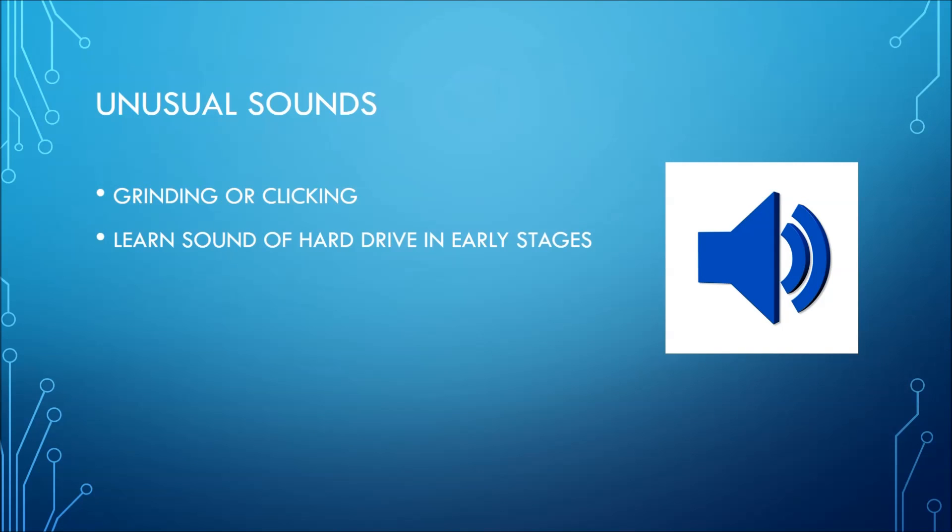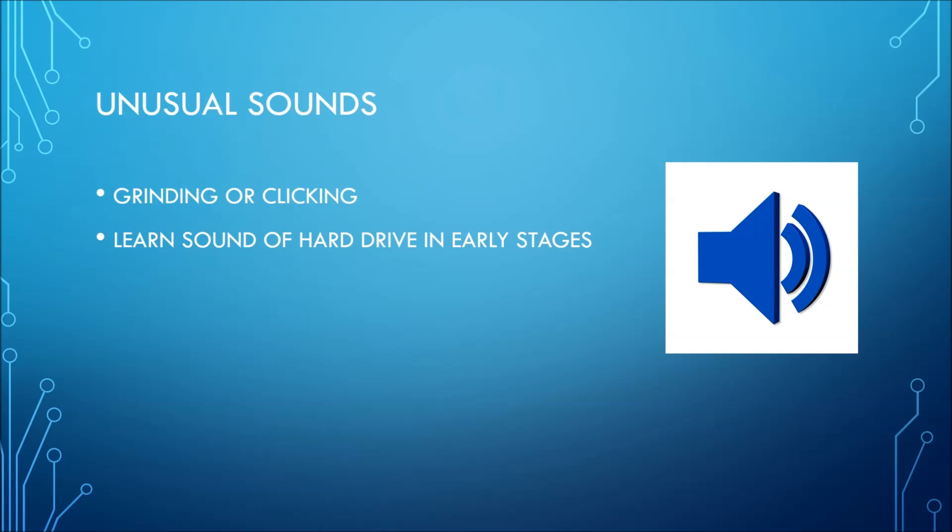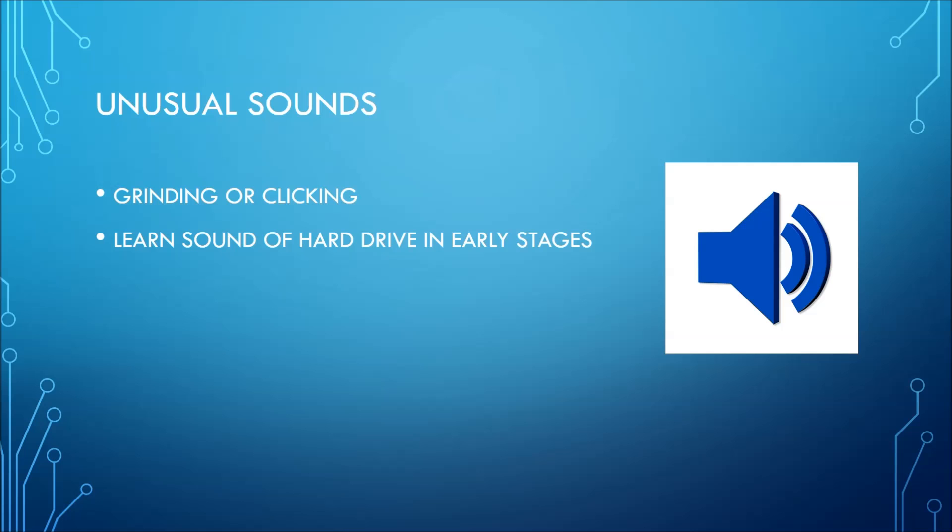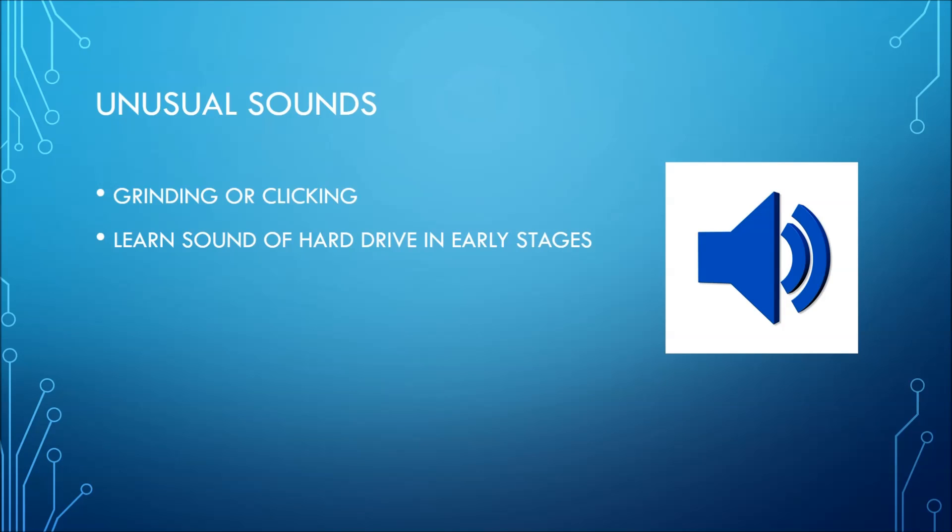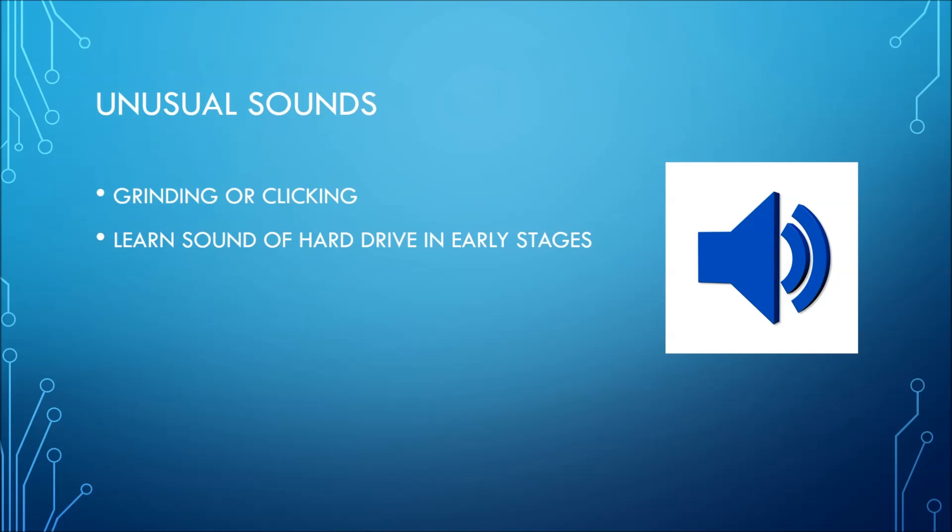The next symptom is unusual sounds. Sound is a huge indicator that there is a problem with your hard drive, and usually a physical problem at that. It's important to note that physical failures are the most difficult to fix. The common sounds of a failing hard drive consist of grinding or clicking noises, and these noises tend to be louder than what they normally sound like. Sometimes hard drives just make normal clicking noises here and there, especially when reading or writing data. But if they sound really loud and obscure and unusual, then this is probably indicating that there's a problem.